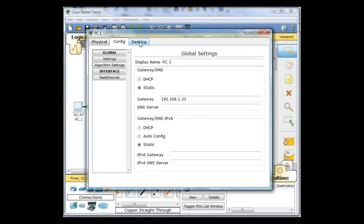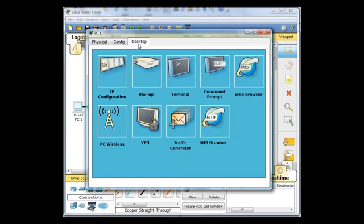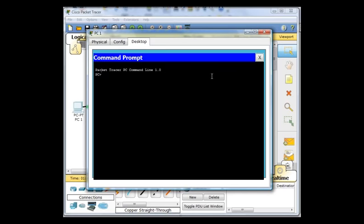I'll go to desktop, command prompt, and this is a little bit small. I hope you can see it.